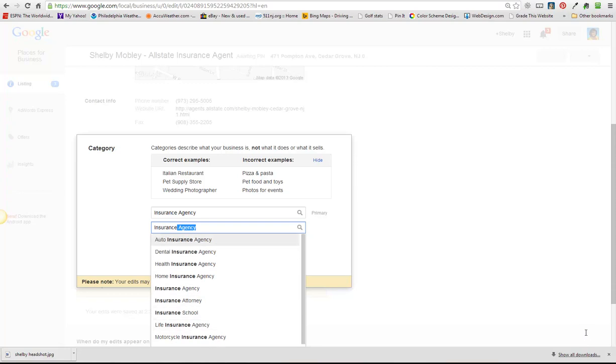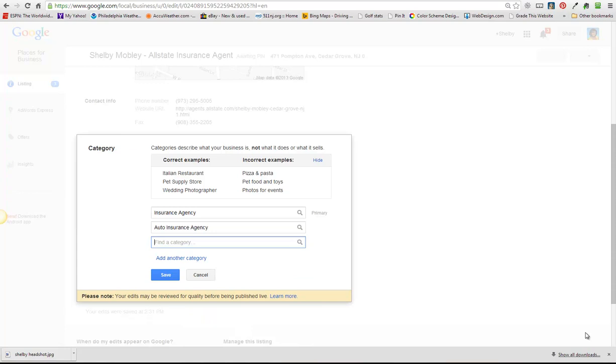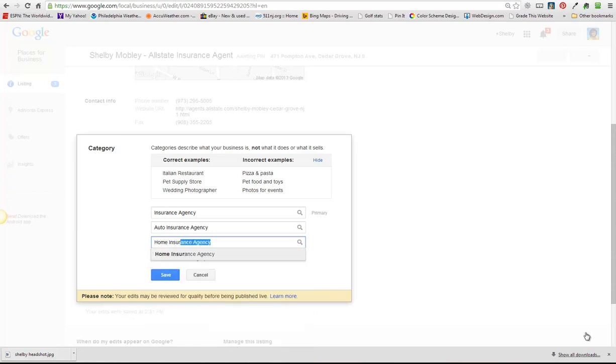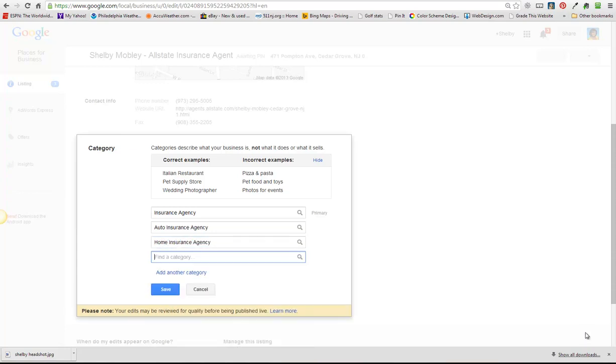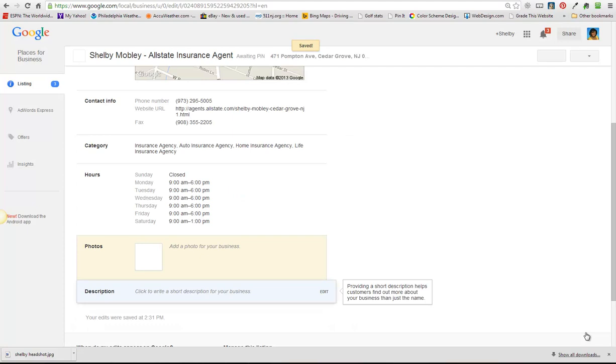How about we do auto insurance agency, add another category and you can go home insurance agency, life insurance, and so forth. Whatever your top lines of business are, you would want to add them there.